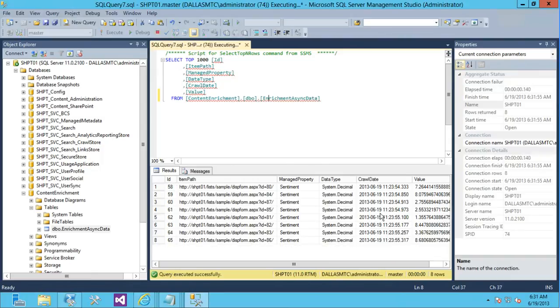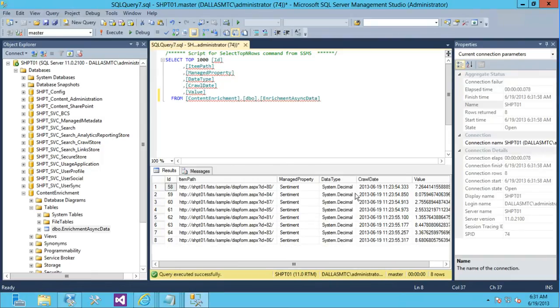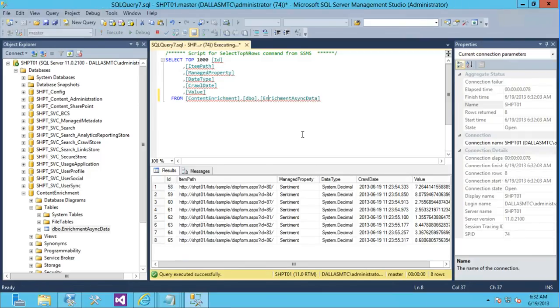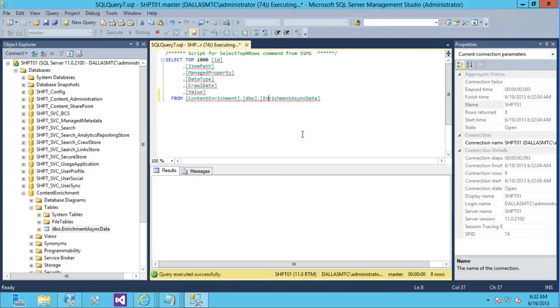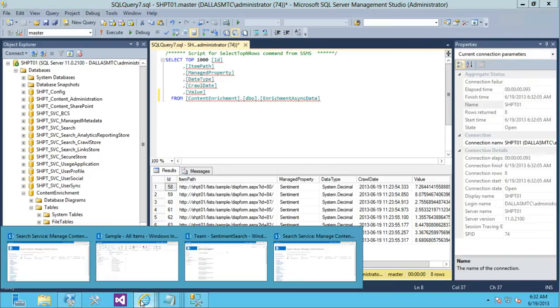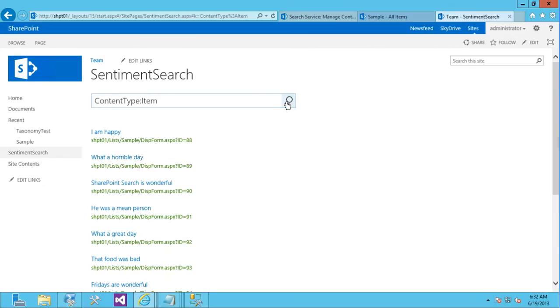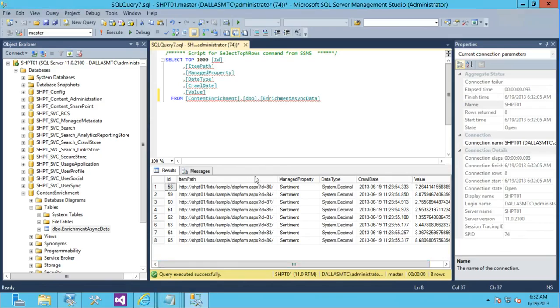So we can see it looks like it just processed a bunch of these. And so actually it might be done with those. Let's take a look at our search again. Well, not yet. So it looks like it's still going through some processing.